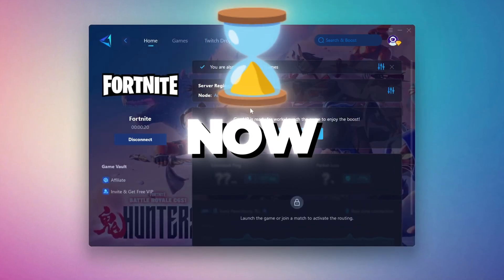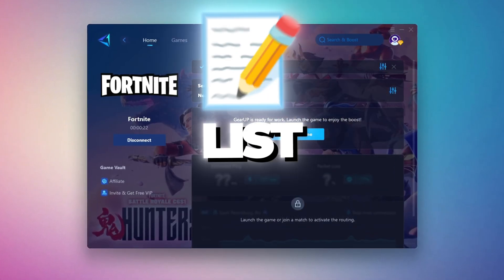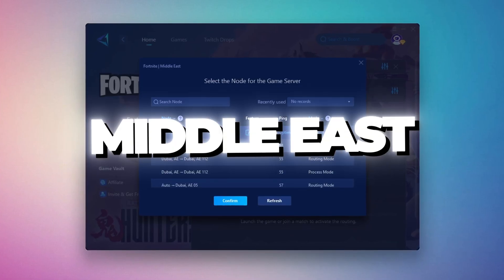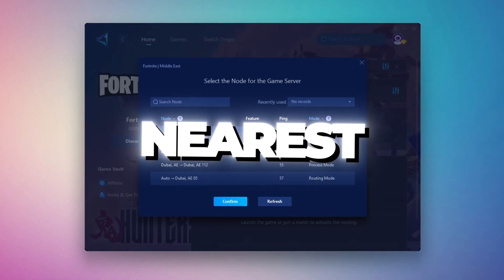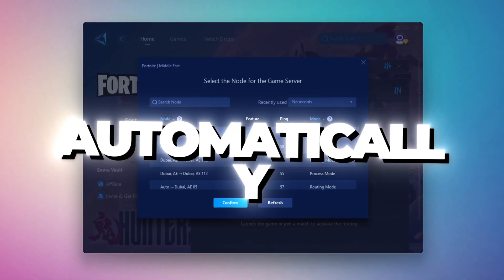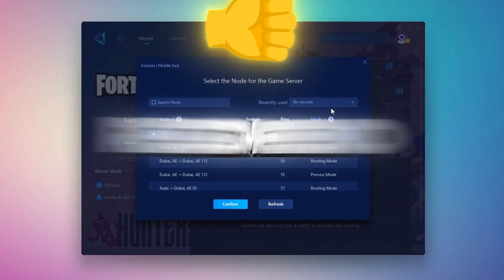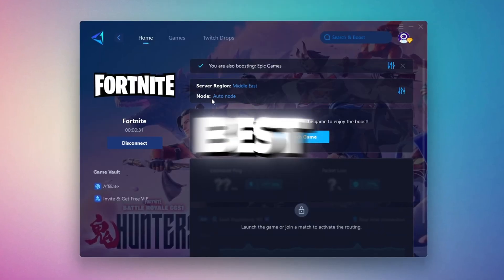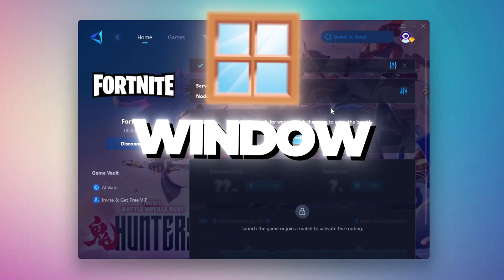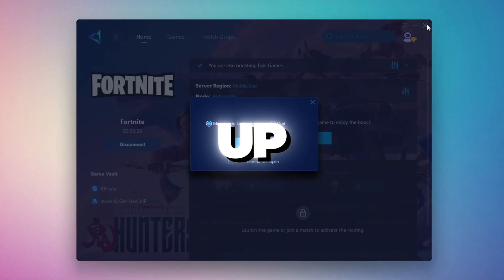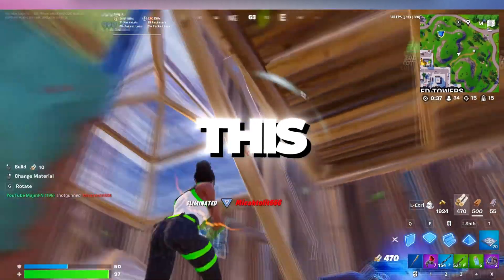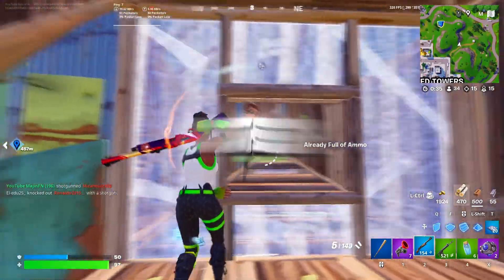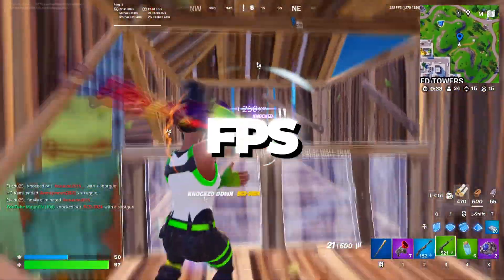After selecting the server, close the window. Now go to the End tab where you'll see a list of servers available in the Middle East. Choose the nearest one or let Gear Up automatically pick the best server for you. I recommend setting it to automatic for the best results. Finally, close the window and launch your game using Gear Up Booster. This will help you optimize Fortnite or any other game for lower ping and higher FPS.